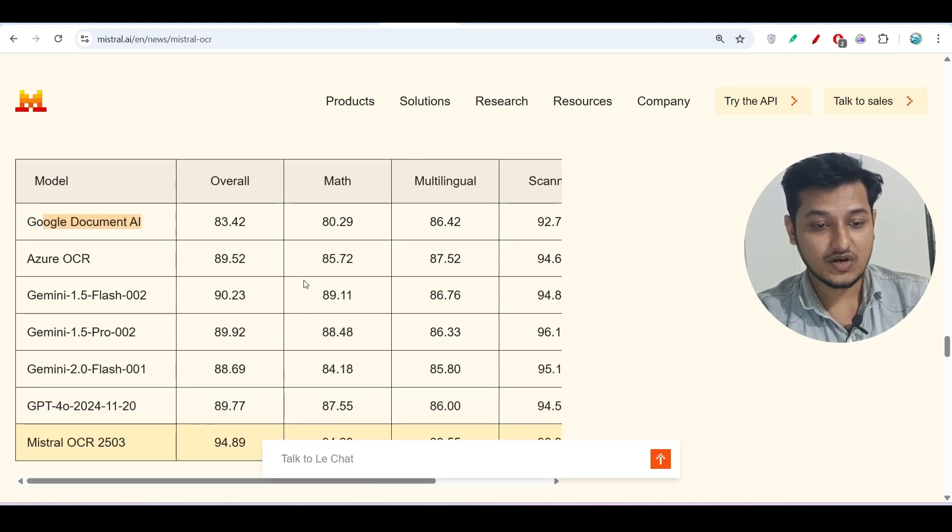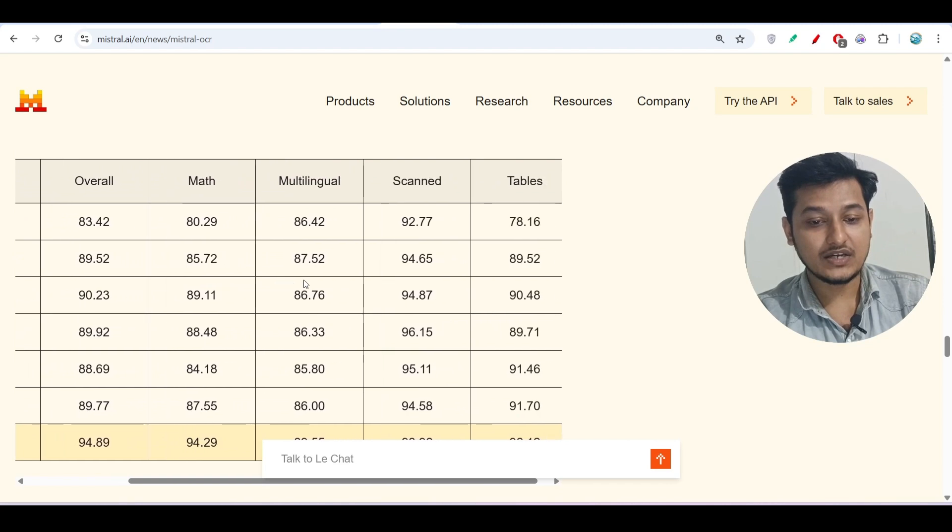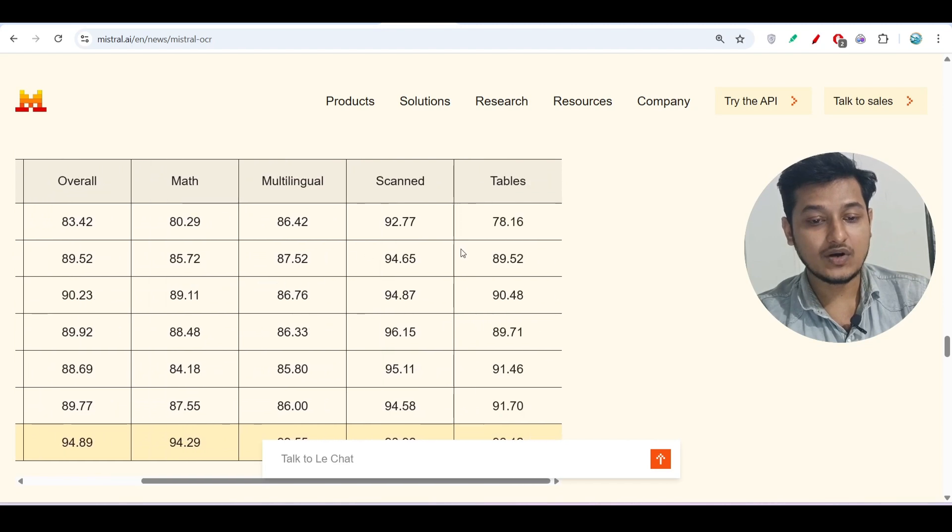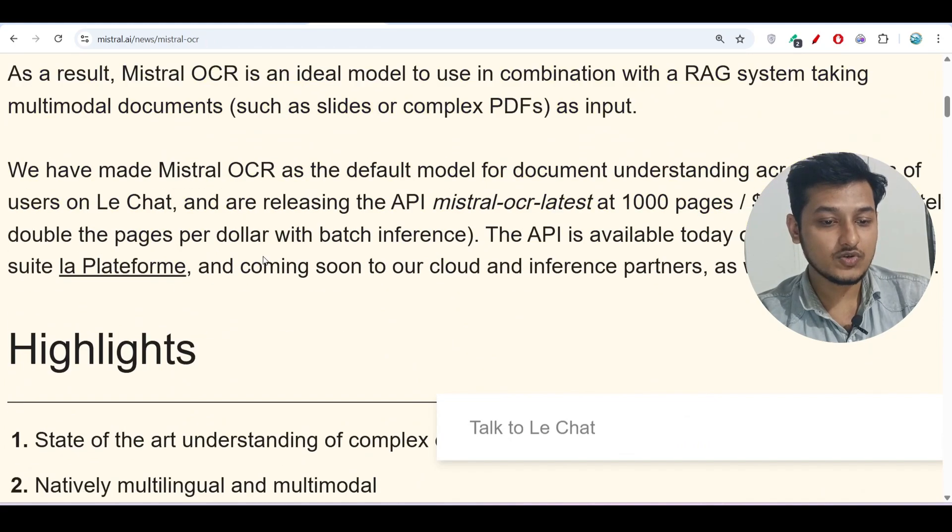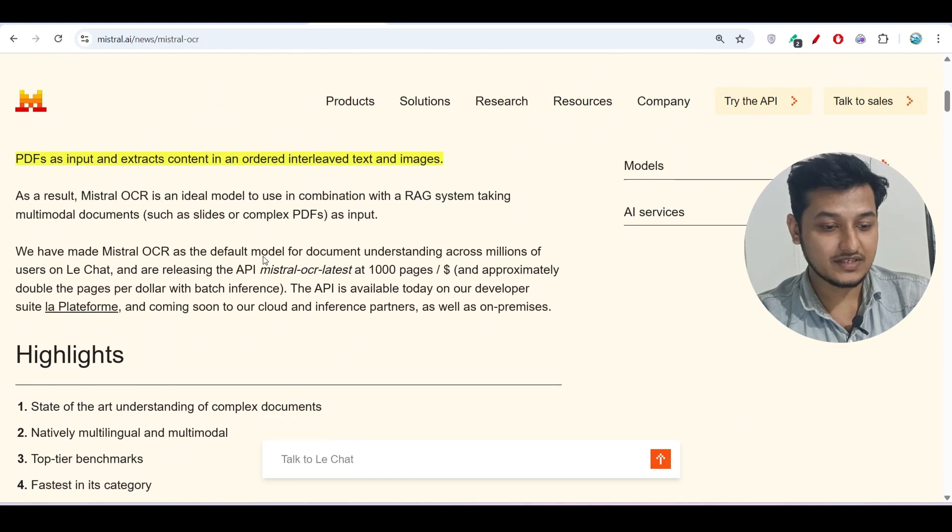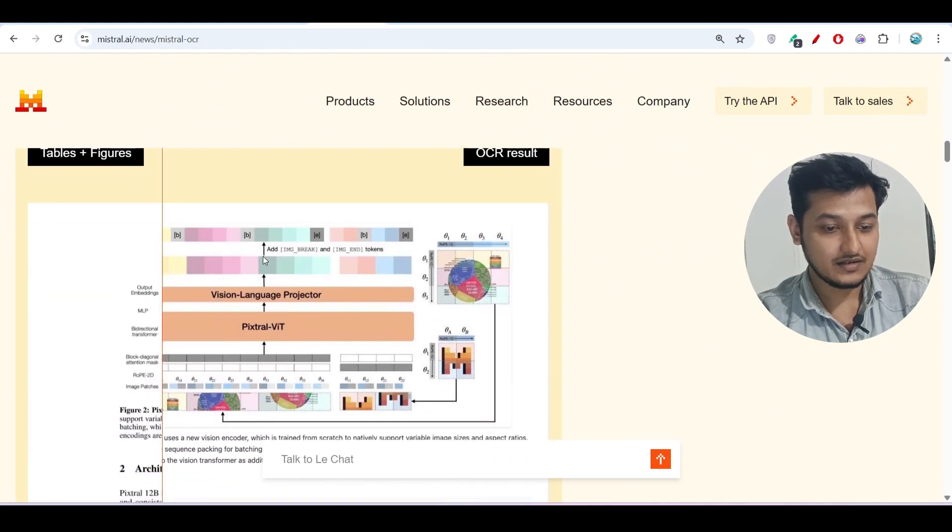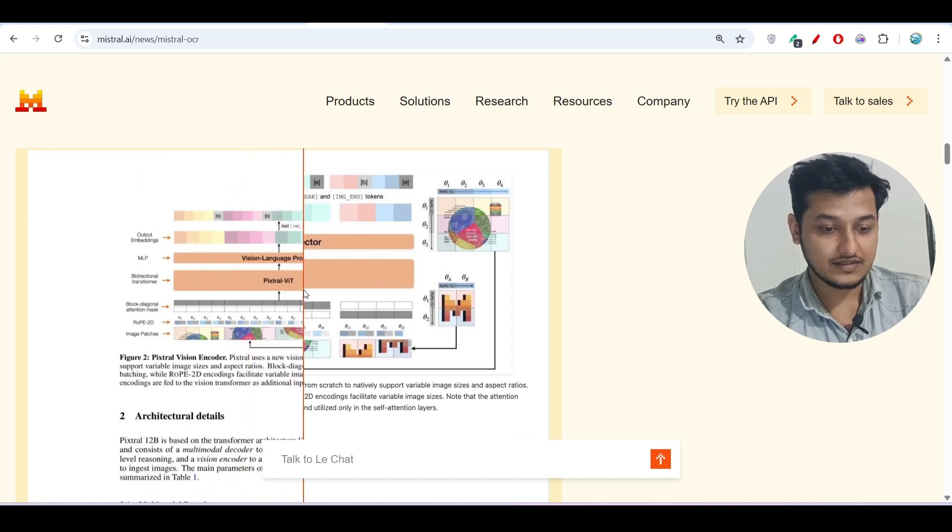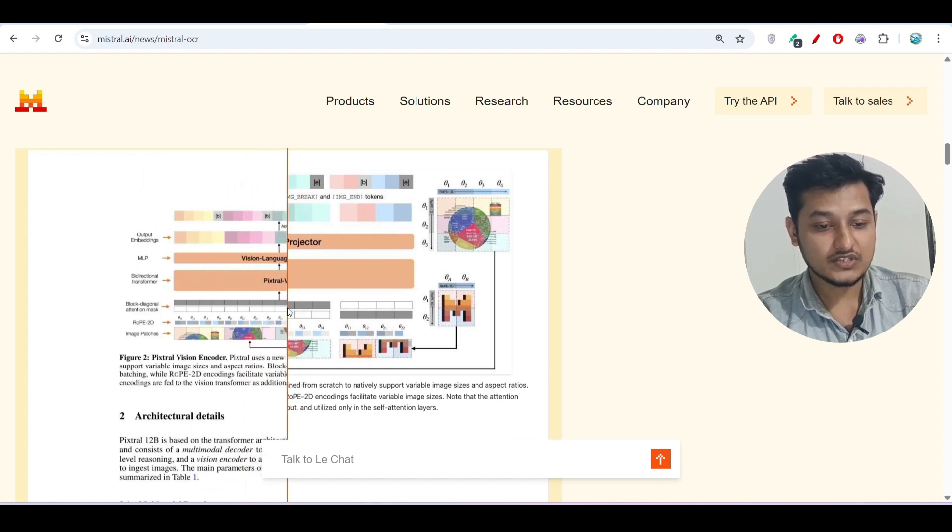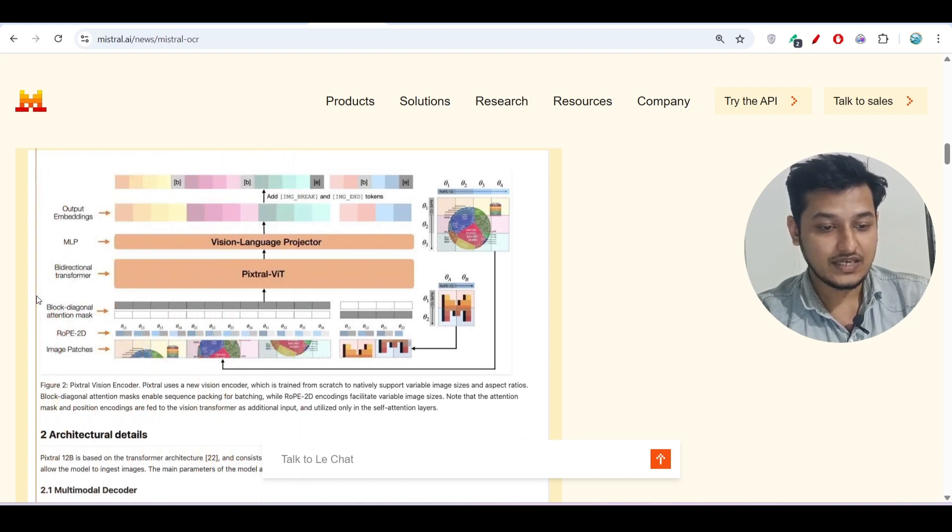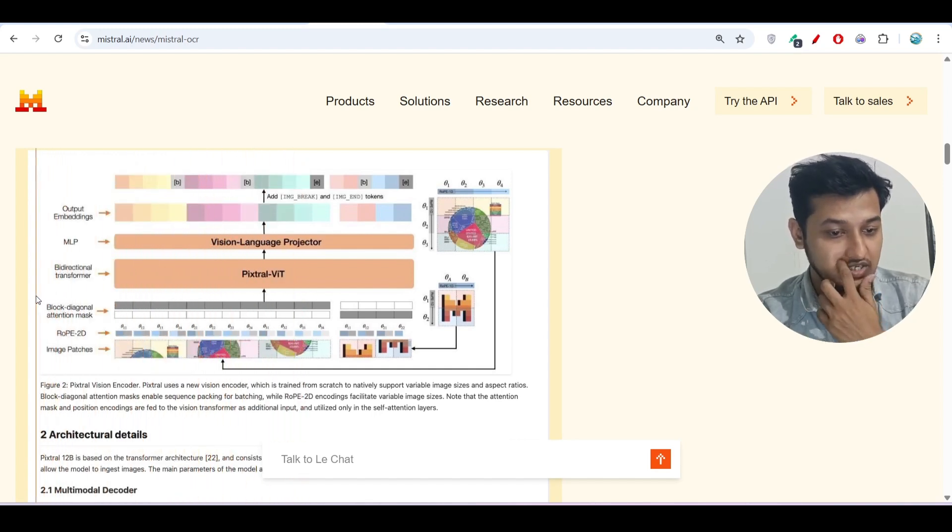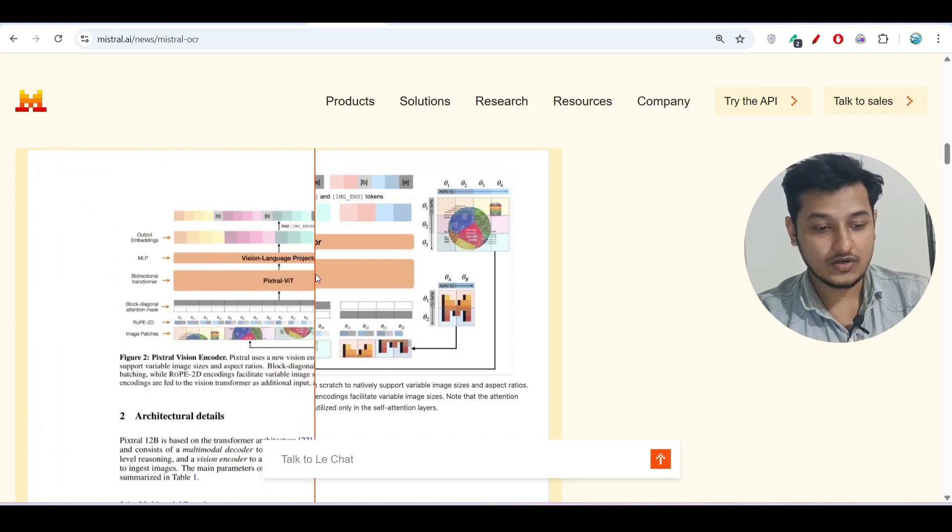In this benchmark like math, multilingual, scan tables - in all of these areas. Now if I show you one of the examples here, you see that this is the PDF that they have uploaded to this model, and this is the version that they got.